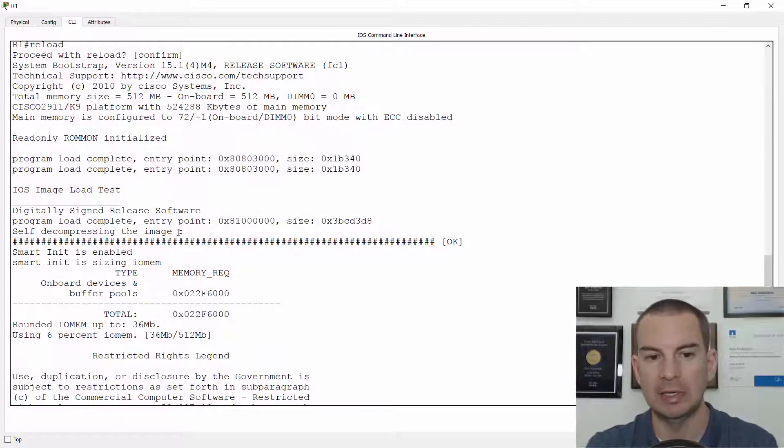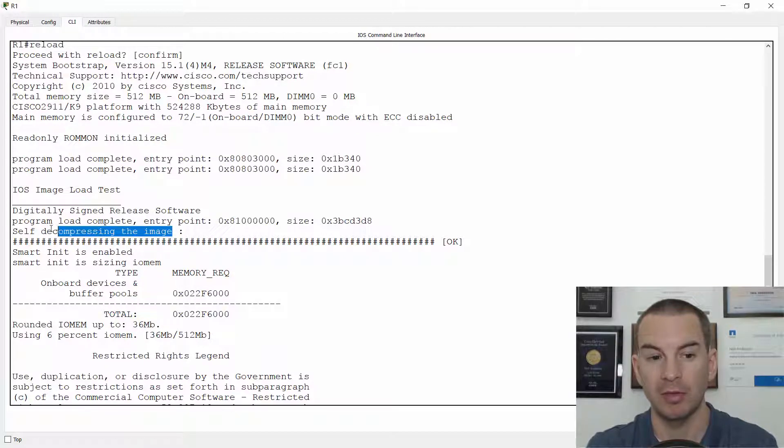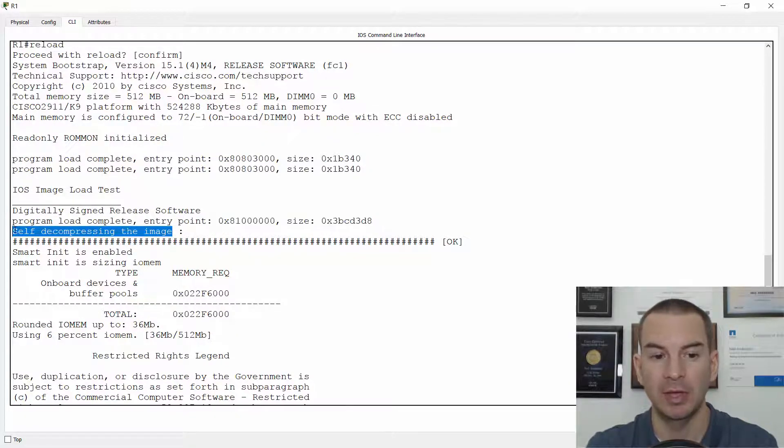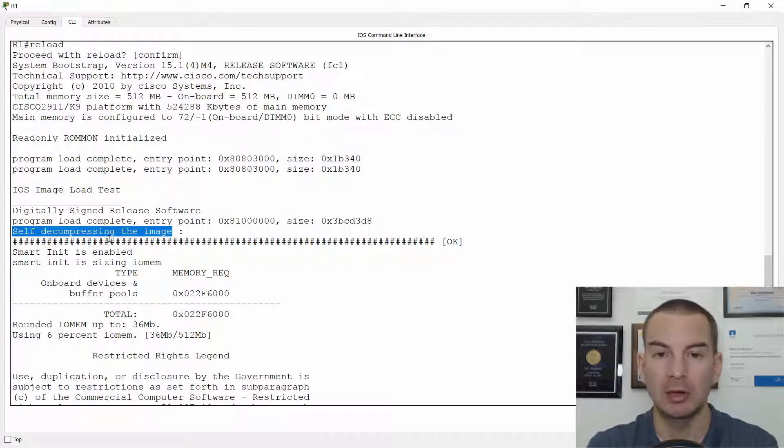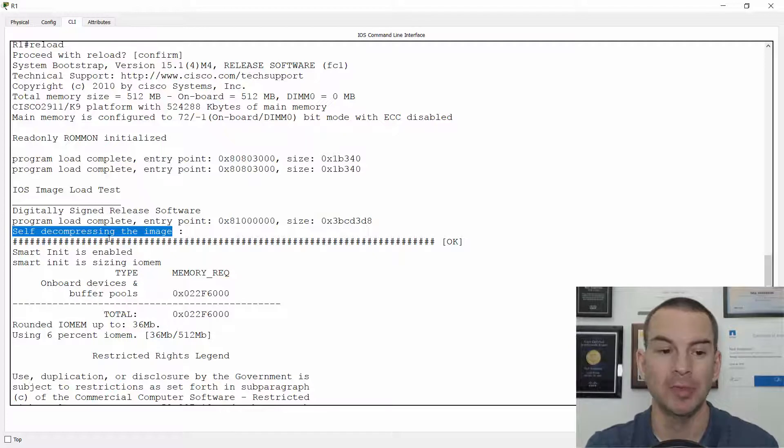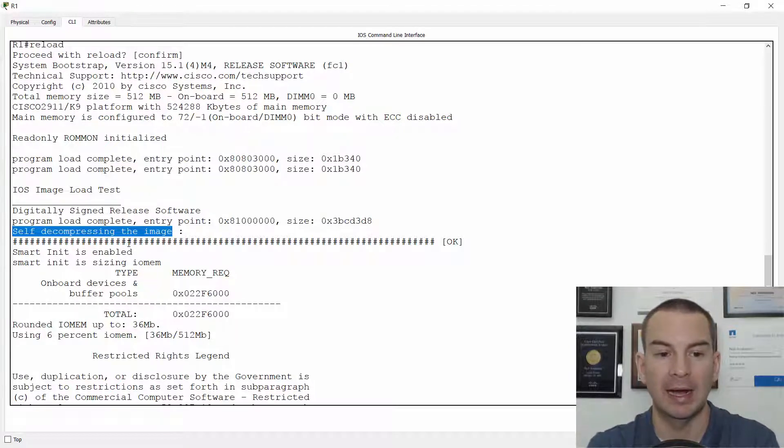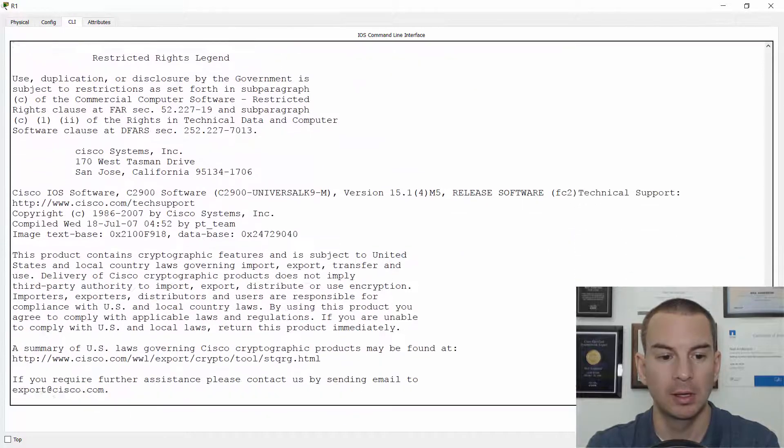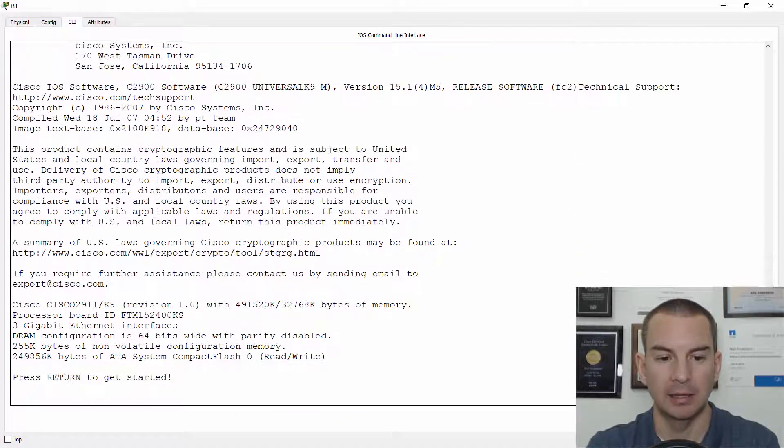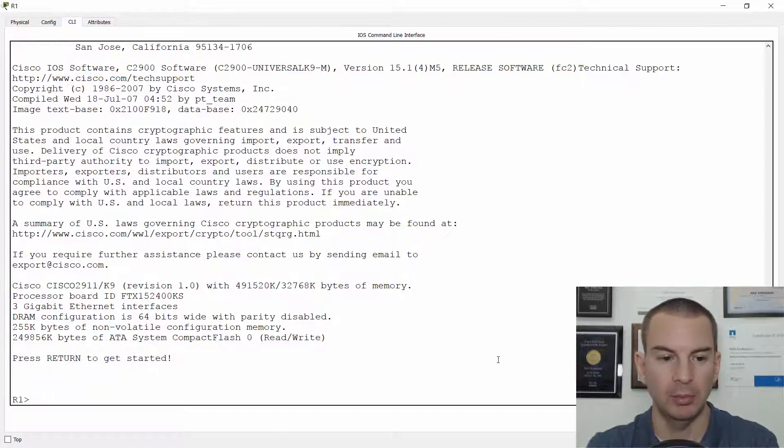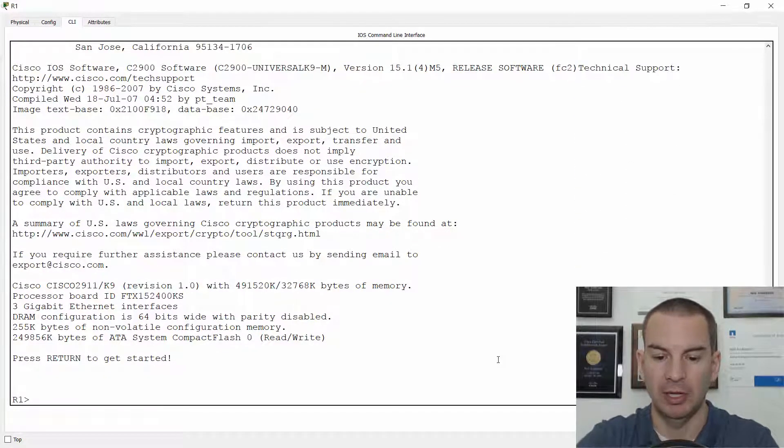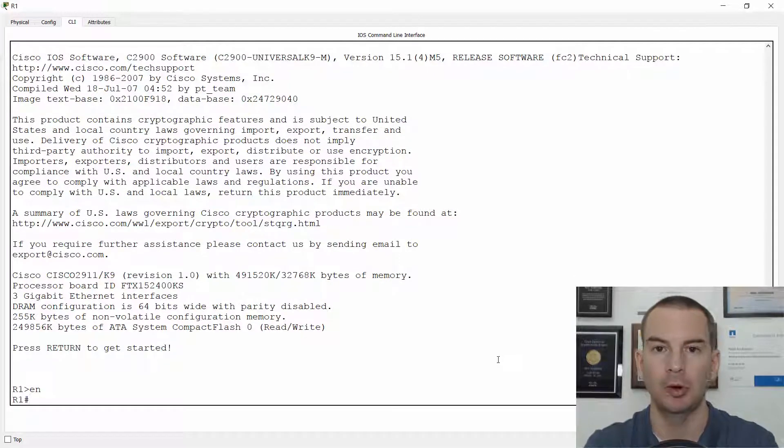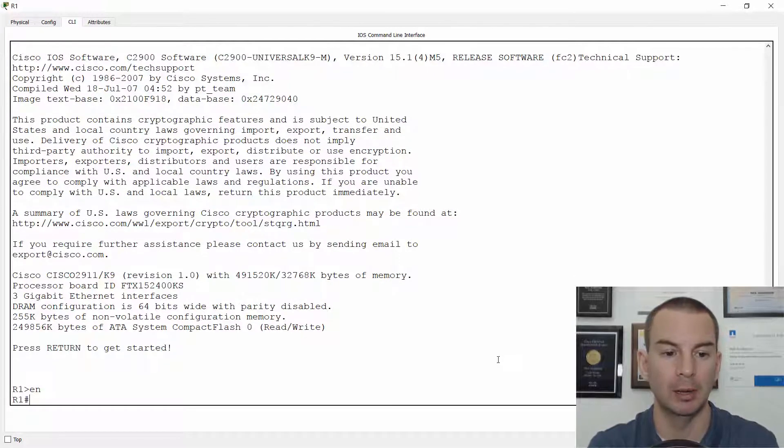it self-decompresses the image. So this is the system image that is in Flash and it is decompressing it because it's in an archive format, kind of like a zip file. So it decompresses it and it loads it into RAM memory. And then the system will boot up. I press Return to get started, go into the Enable prompt, and that's the system booted up.